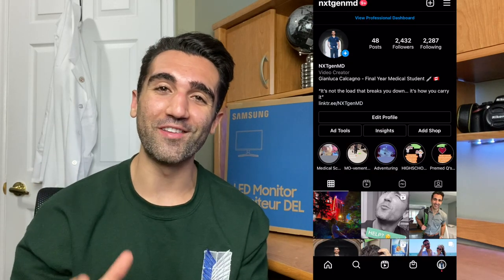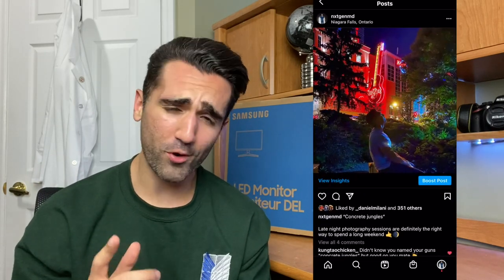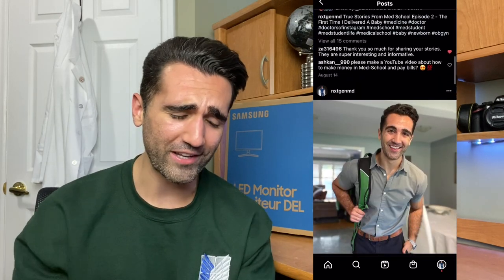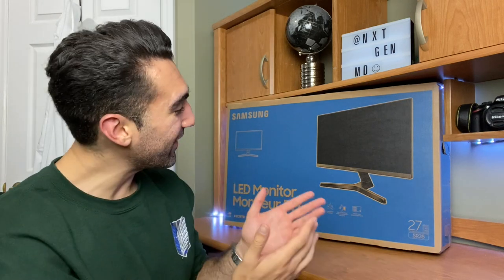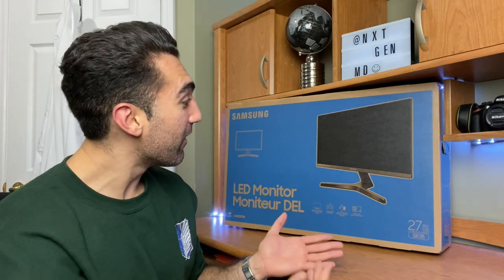Welcome back to the channel, my name is Gianluca and I'm a final year medical student studying in Canada. I'm also probably one of the least technologically savvy people to have been born in the late 90s. I use my laptop for managing social media, schoolwork, and research, but whenever I have the opportunity I always choose to handwrite my notes — I actually prefer that over using my laptop, so I've never really had a need for an expensive computer setup before.